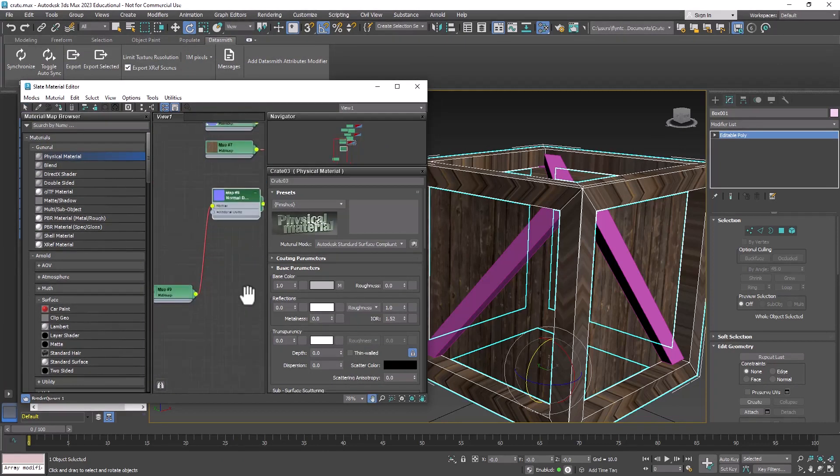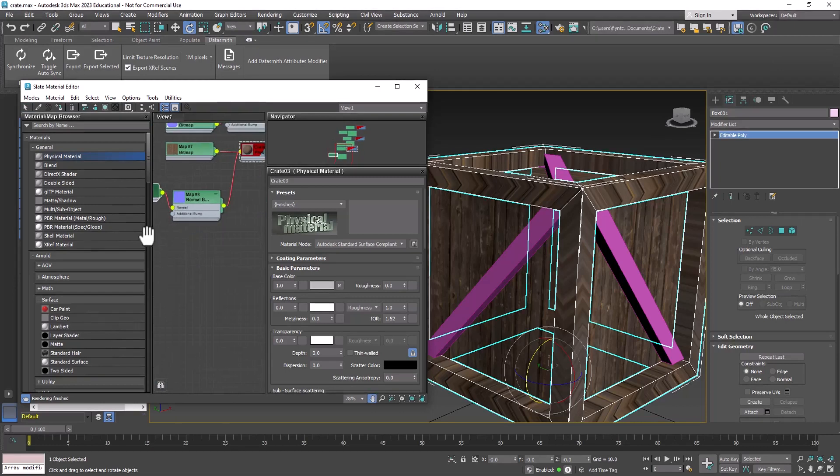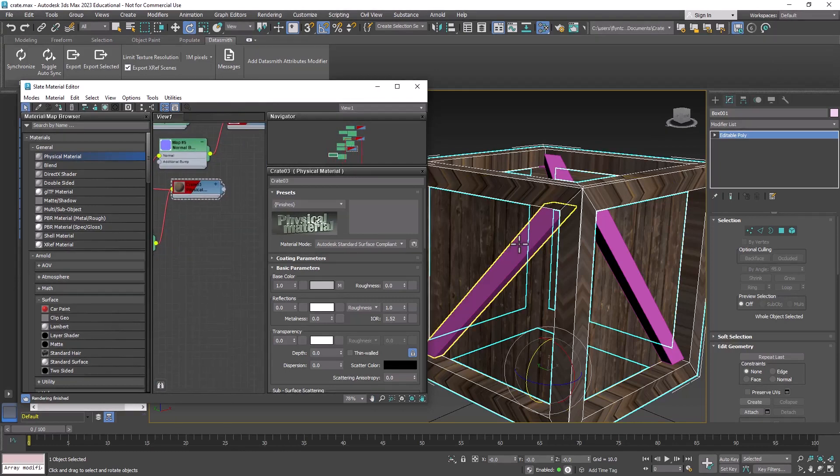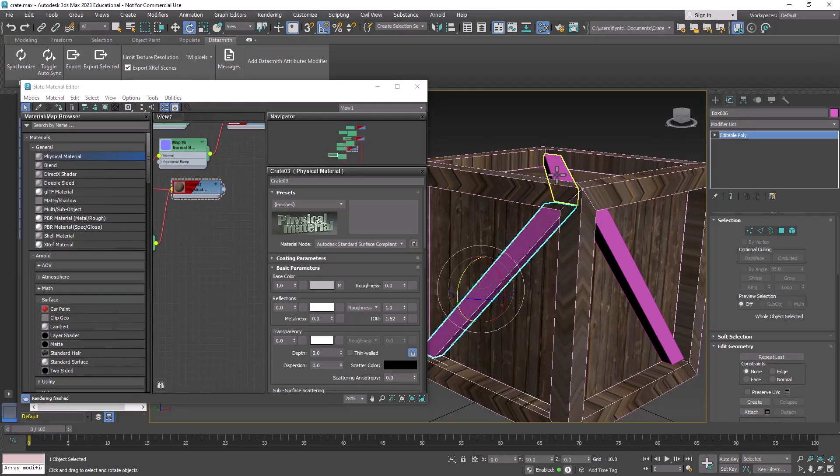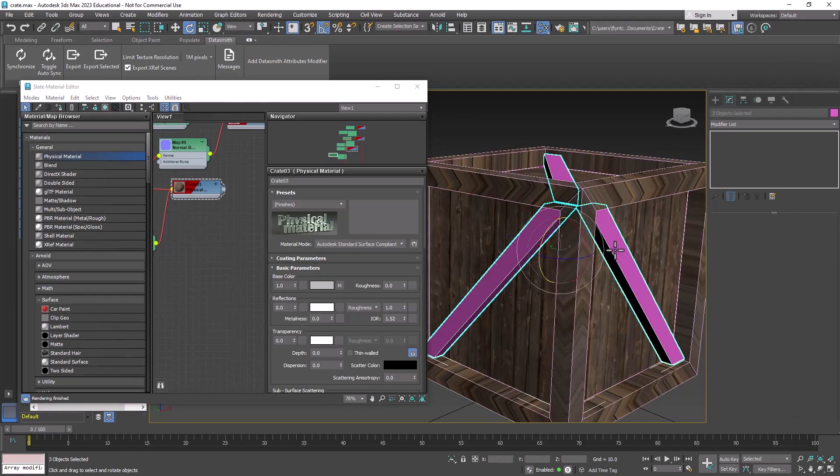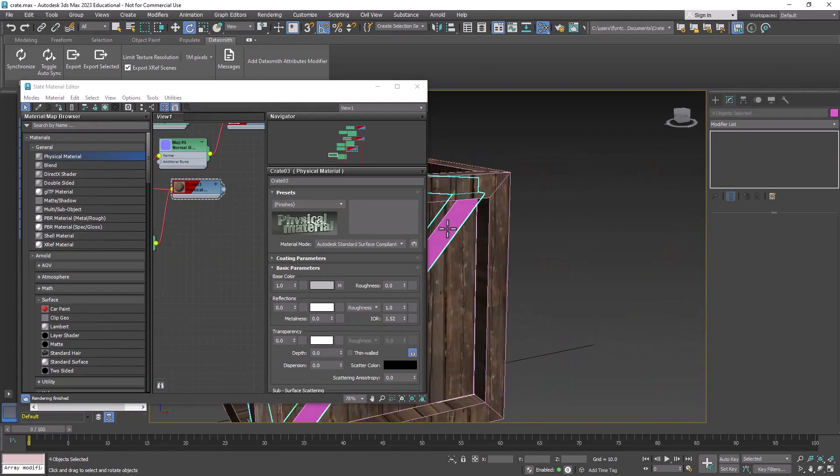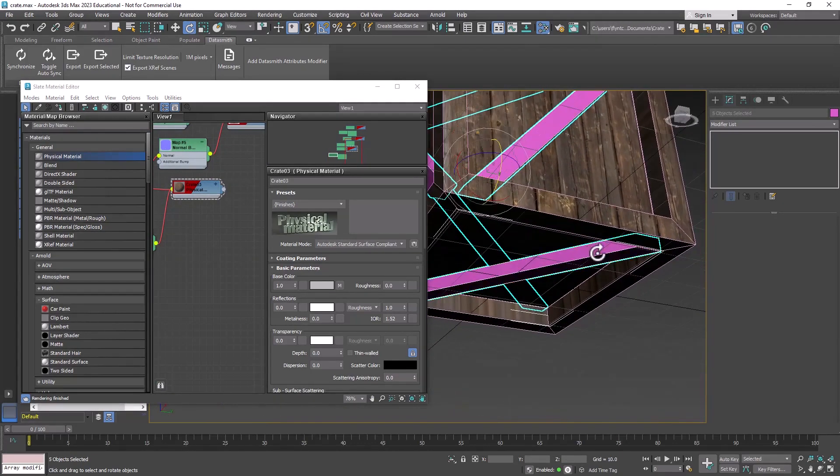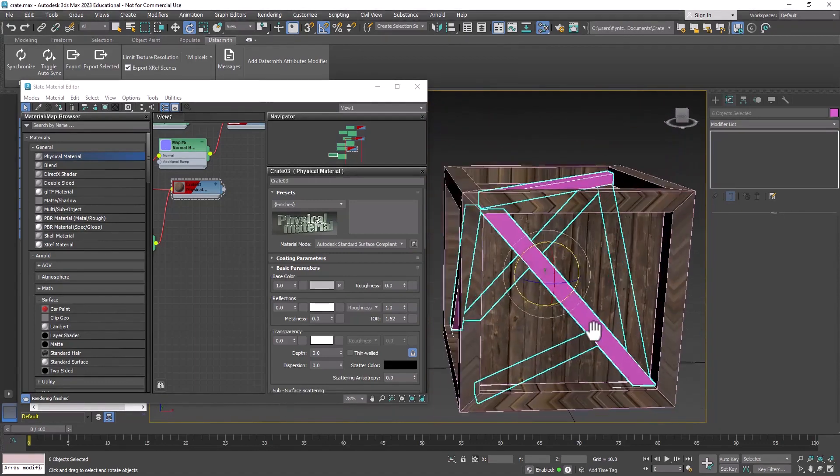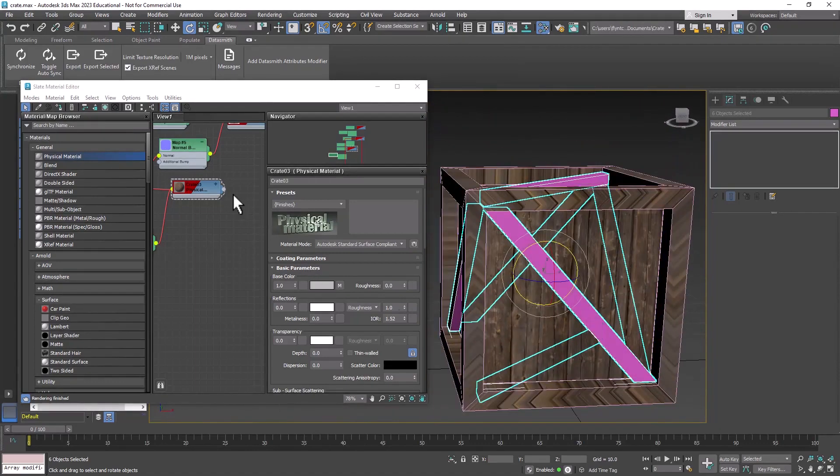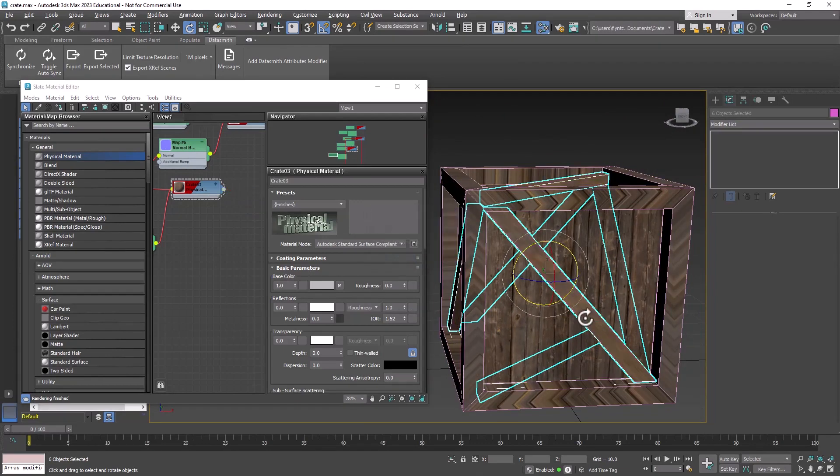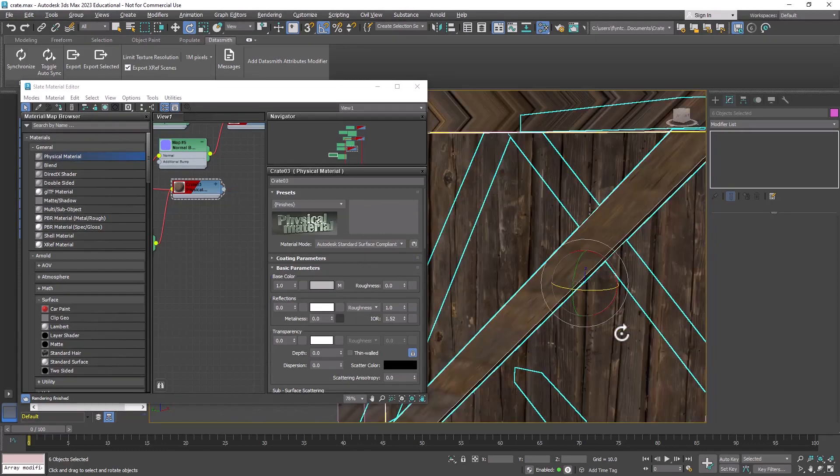And apply this one to all of these boards. You can drag the output node and drop it, and it's going to ask you if you want to assign to an object or the selection. We're going to select selection and click OK. And as you can see, that doesn't look good either.